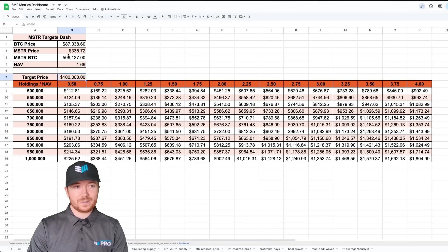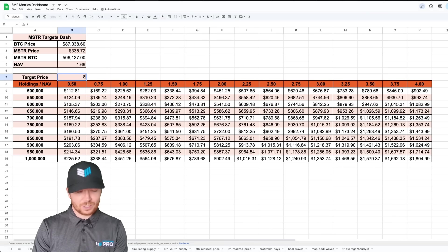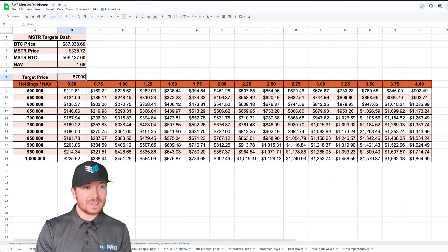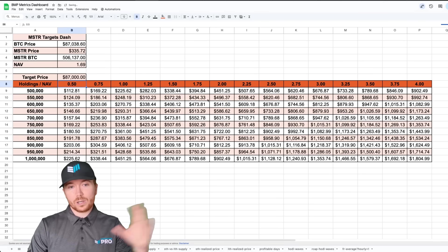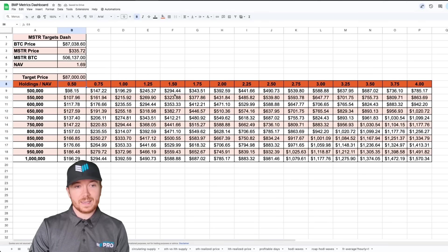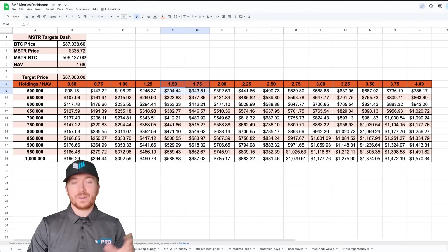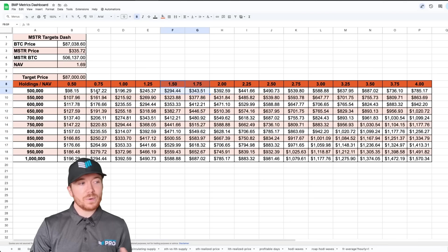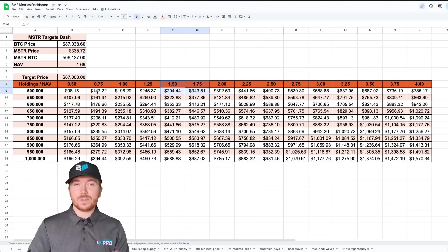What we can do is change this to eighty seven thousand dollars which is the price as I'm currently filming and we can see all of this data will update and we're somewhere between 1.5, 1.75 so it's pretty much spot on.